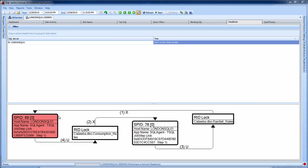In this case, we have SPID 69 and SPID 78 that were deadlocked on the consumption rates table as well as the rainfall rates table in the Catawba database.